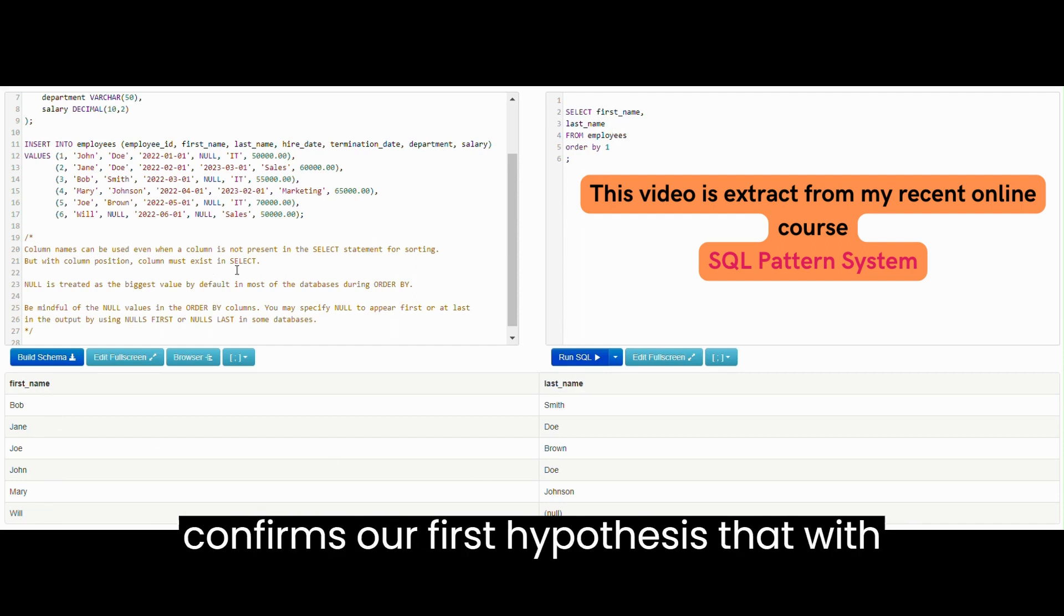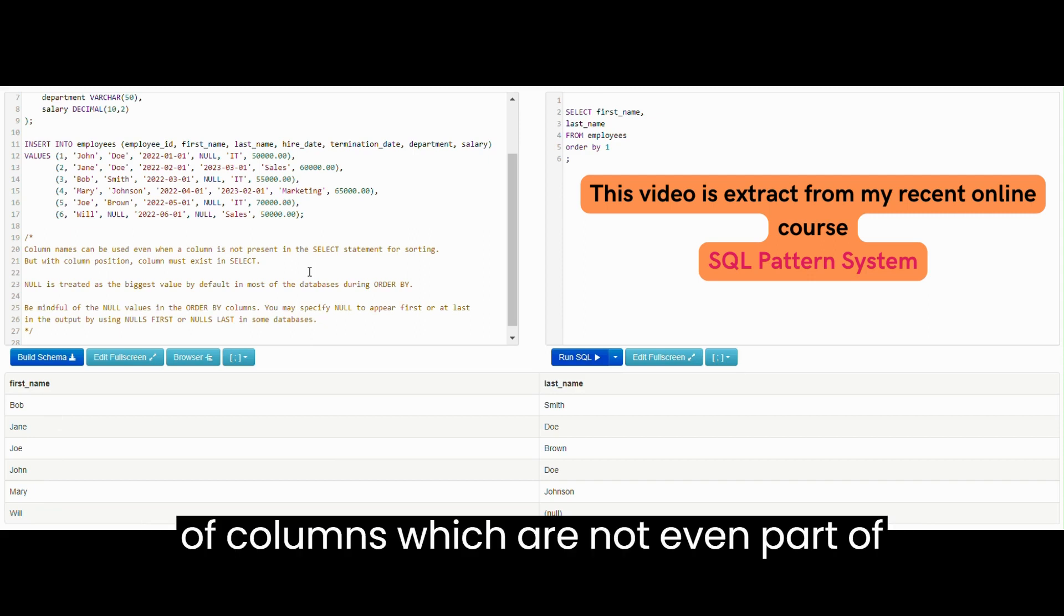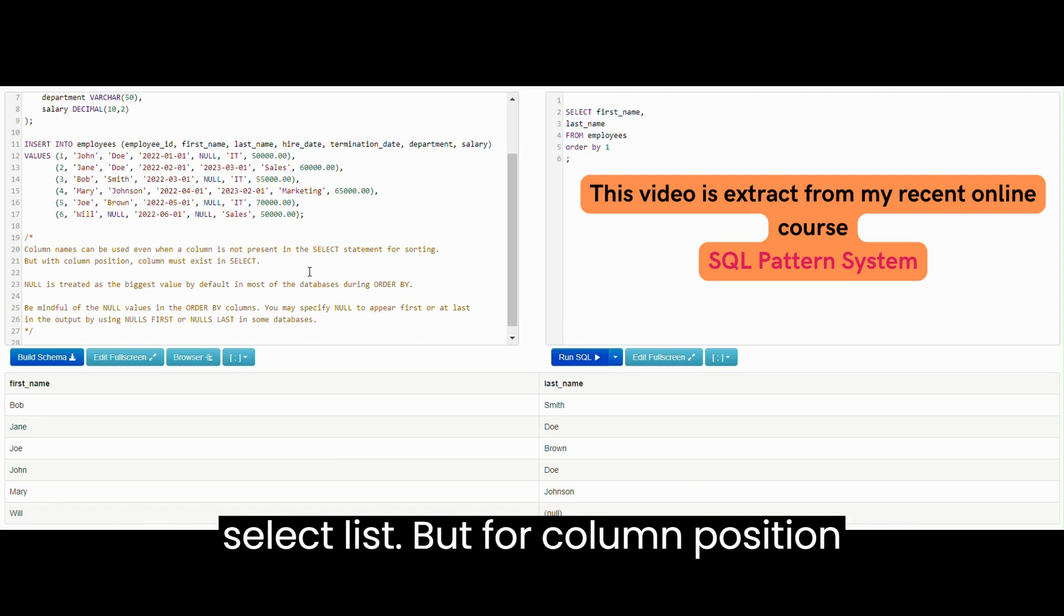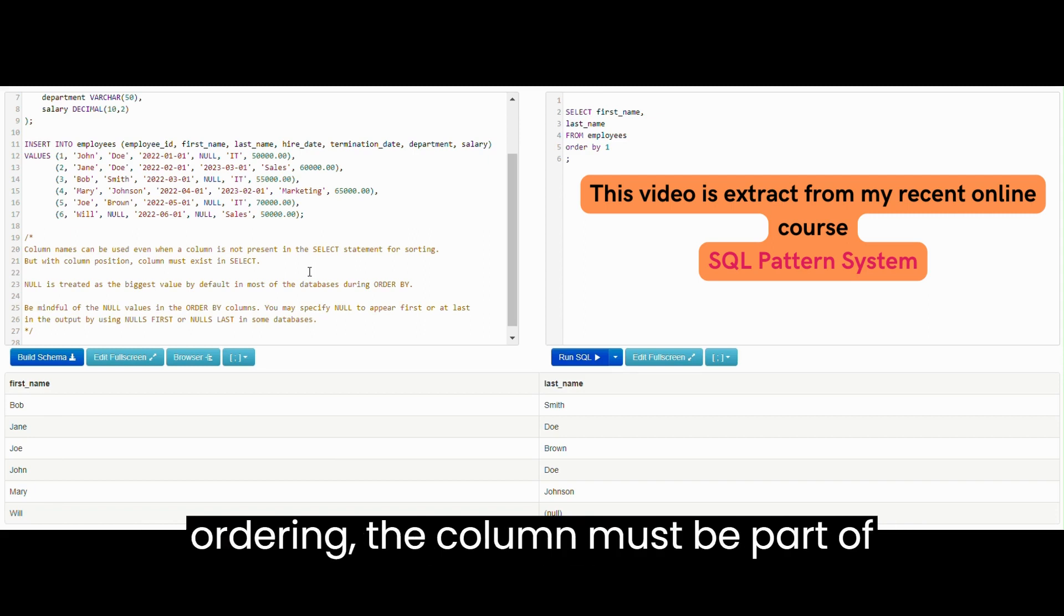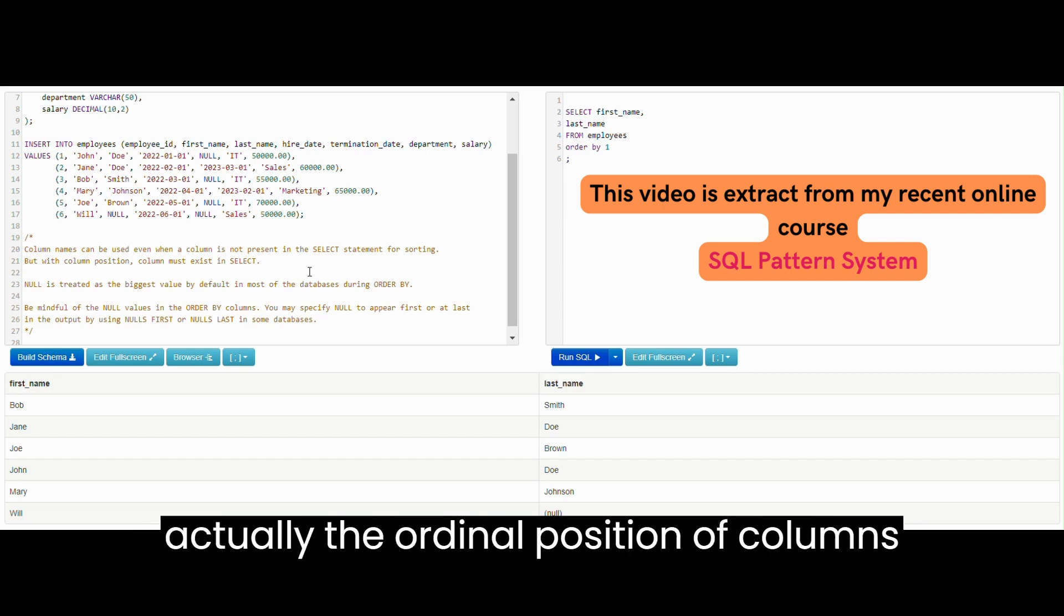This confirms our first hypothesis that with column name you can sort on the basis of columns which are not even part of SELECT list, but for column position ordering, the column must be part of SELECT list and the order position is actually the ordinal position of columns in the SELECT list.